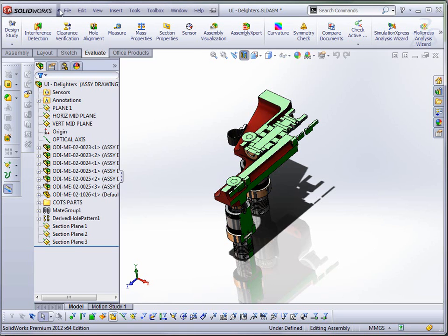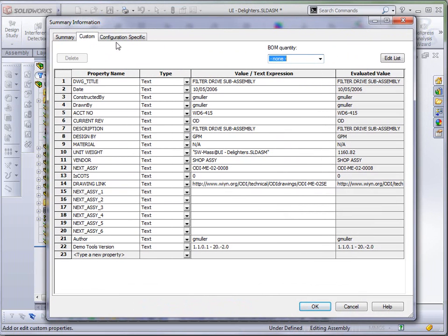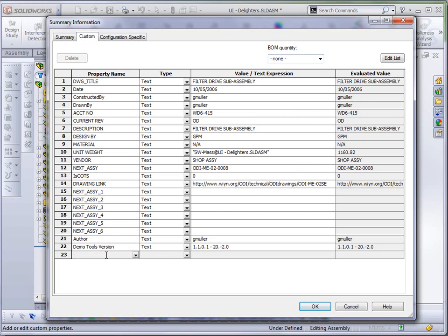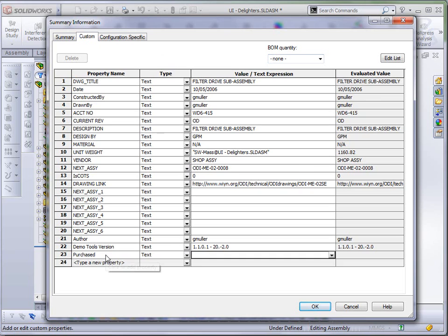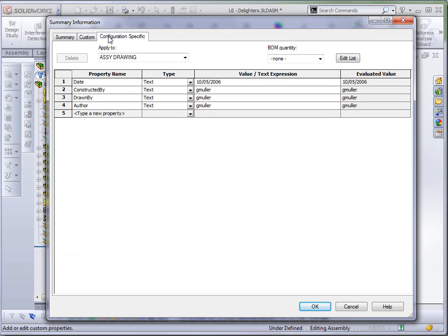So coming into file properties, this is a new option. In previous releases, if you wanted to set up a template and then have a custom property kind of predefined, you would have to have put a space in, a period, an underscore. Those type of things, something that's a placeholder. But in 2012, I can actually have blank file properties, which is kind of a cool feature. So that also applies to configuration specific properties as well. If I want to just delete this out, my file property can actually be blank now.